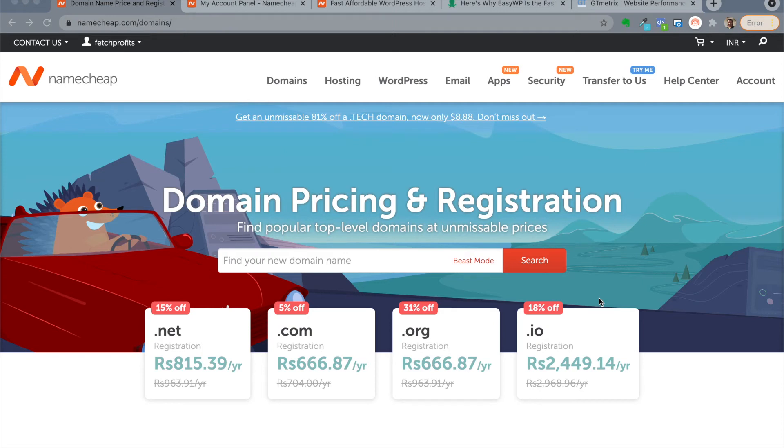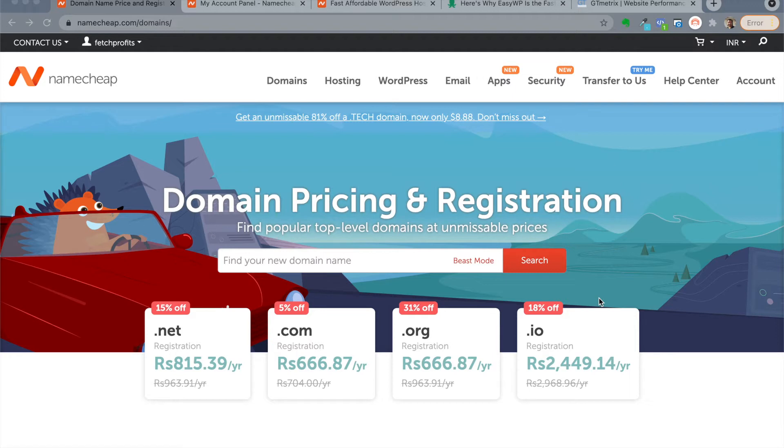Namecheap has been around for 20 years, but have you ever wondered how reliable and fast their products are? If you've been considering hosting or if you've been hosting with somebody else already, this video is just to show you how fast Namecheap is and many people don't know this.